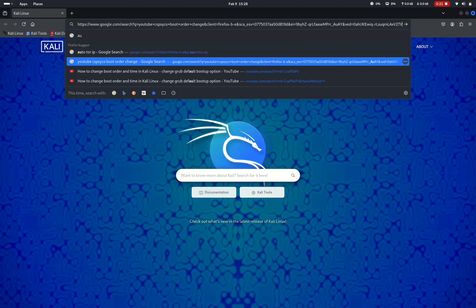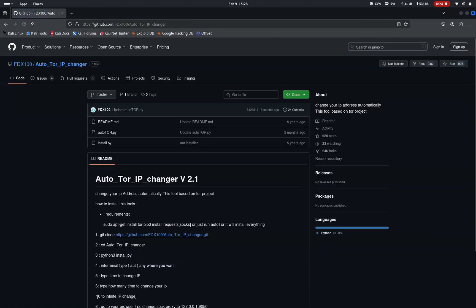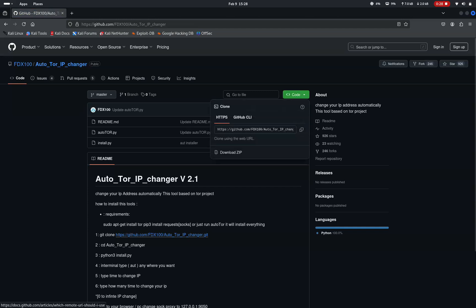First of all, go to your web browser and search for Autotour IP. On the top of search results, you can find a git repository.